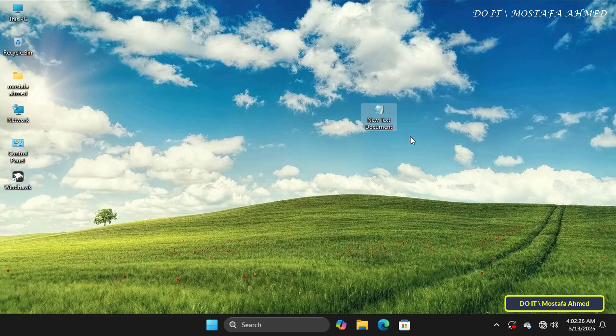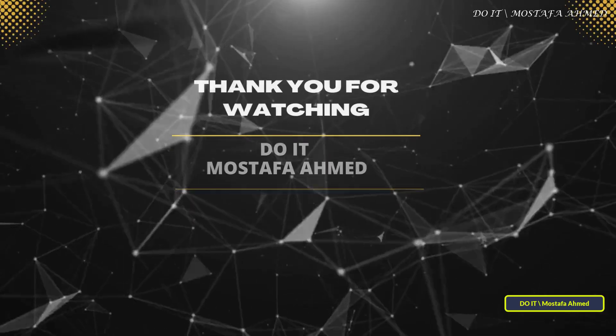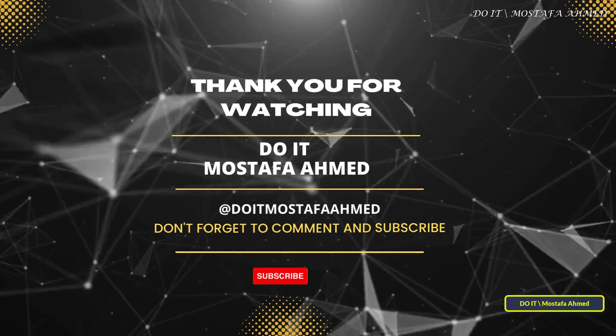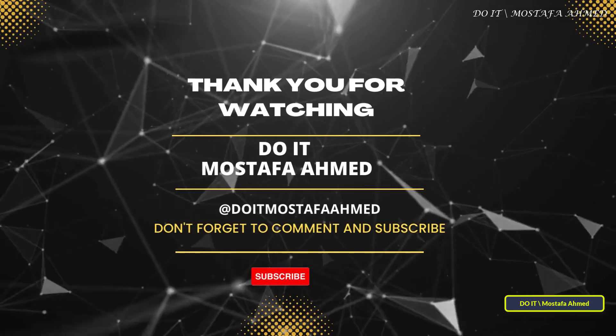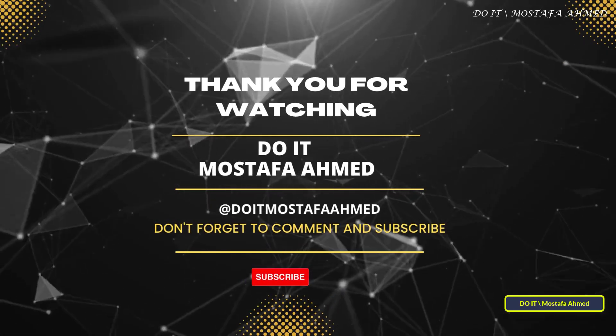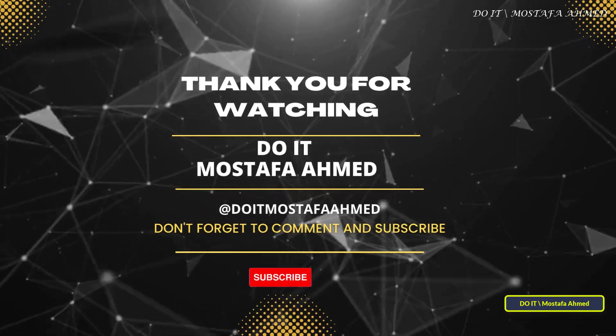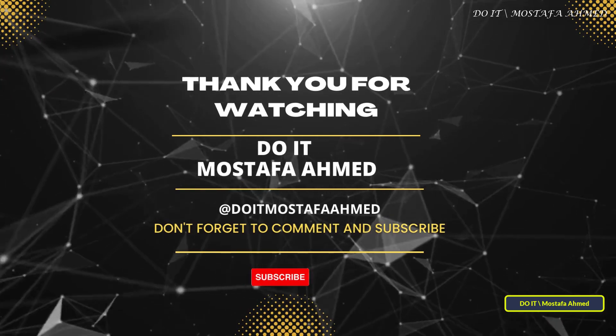If you find this video helpful, don't forget to like, share, and subscribe to my channel. Thanks for watching and see you in the next video.